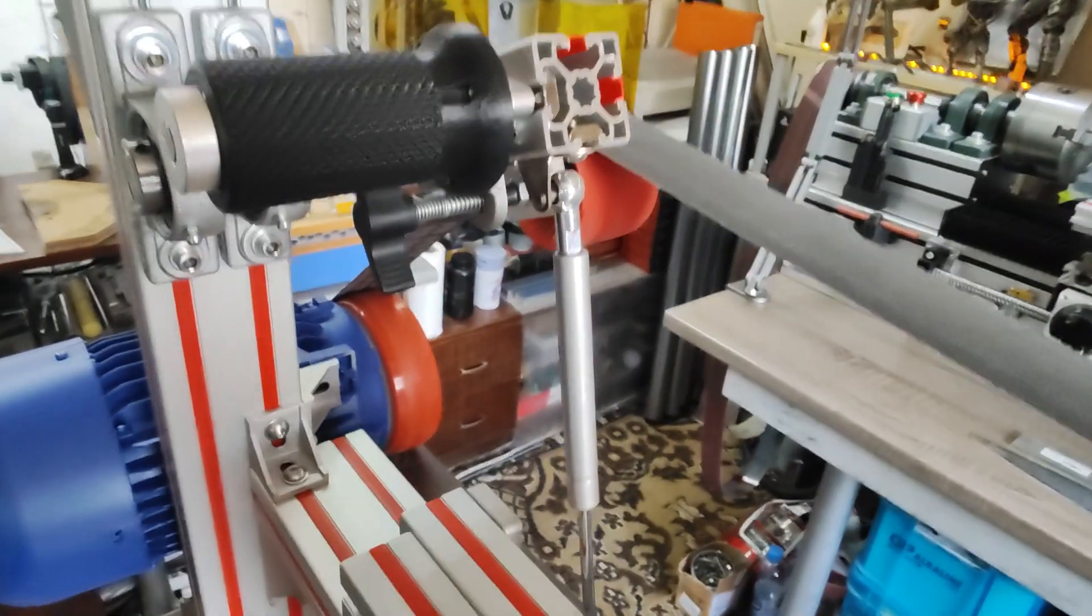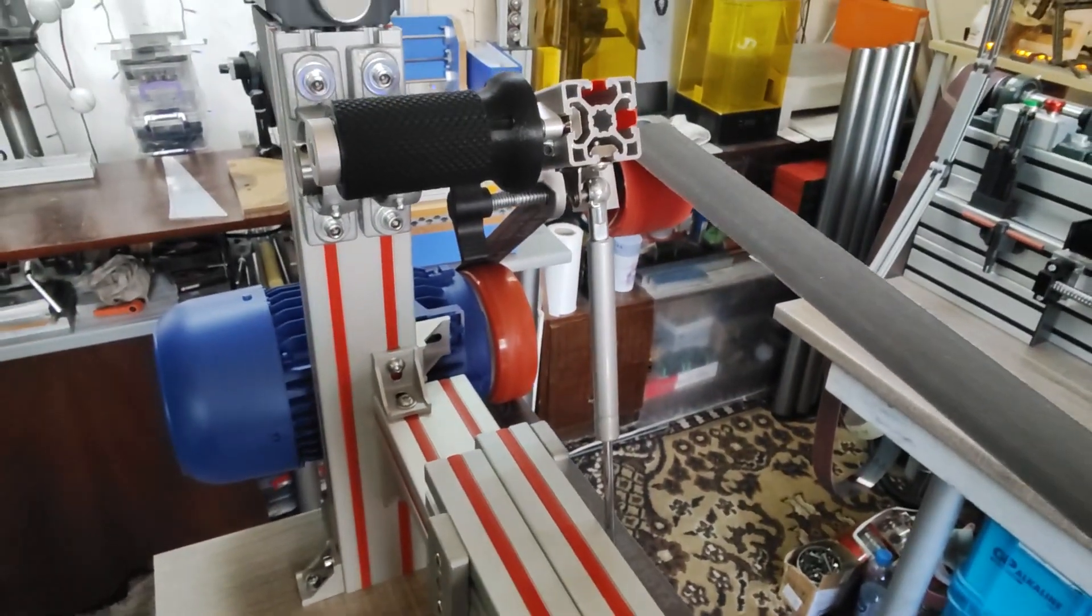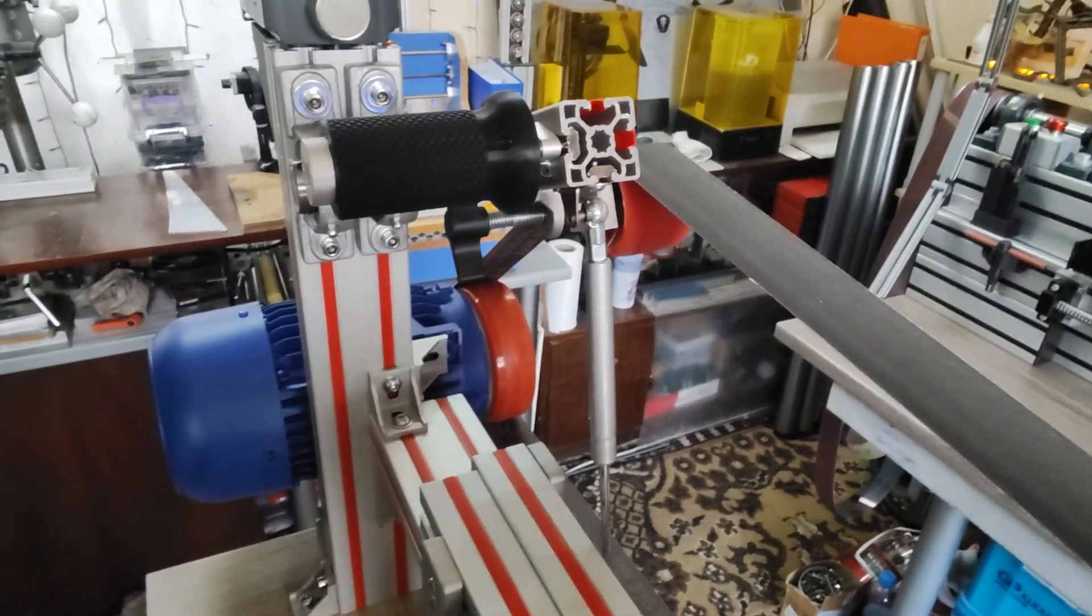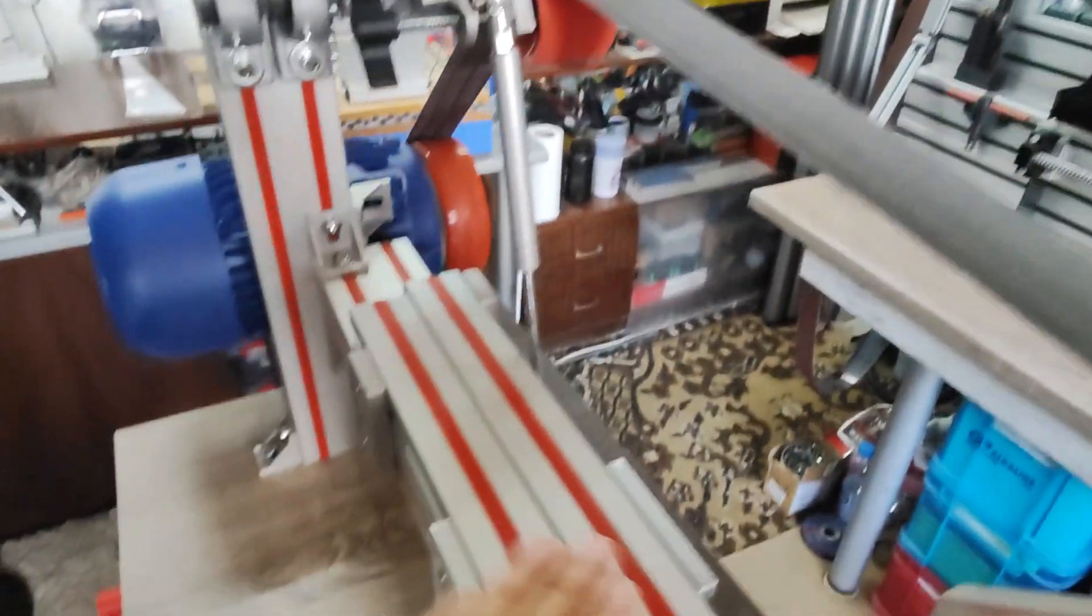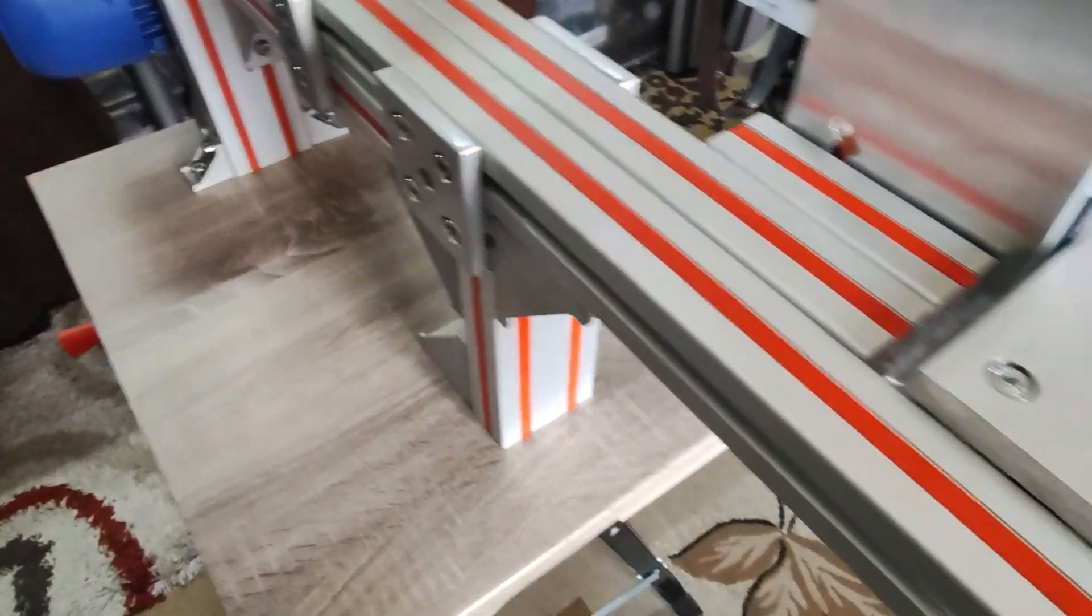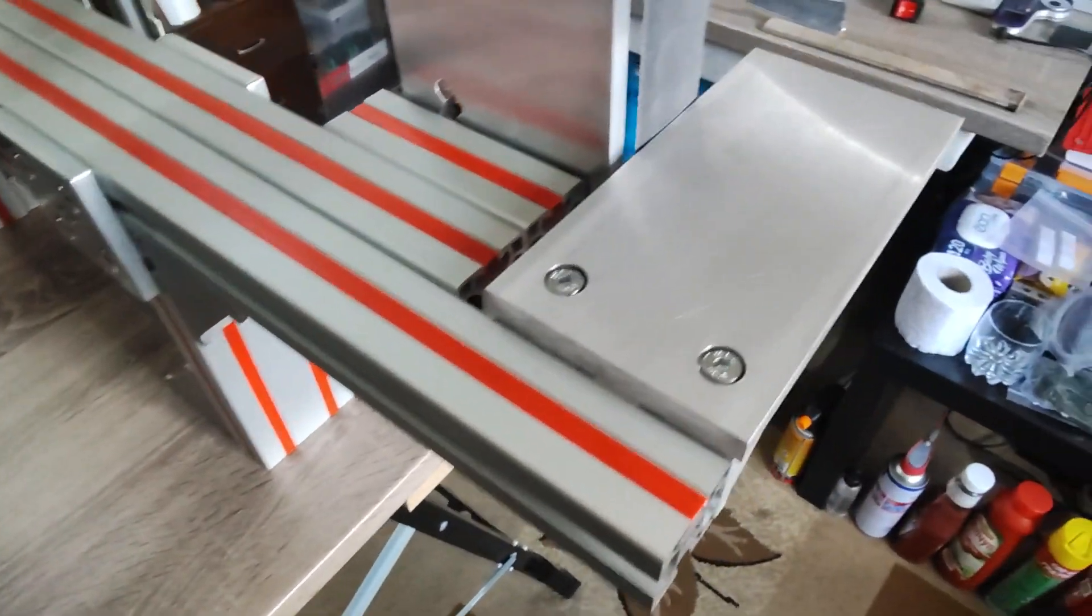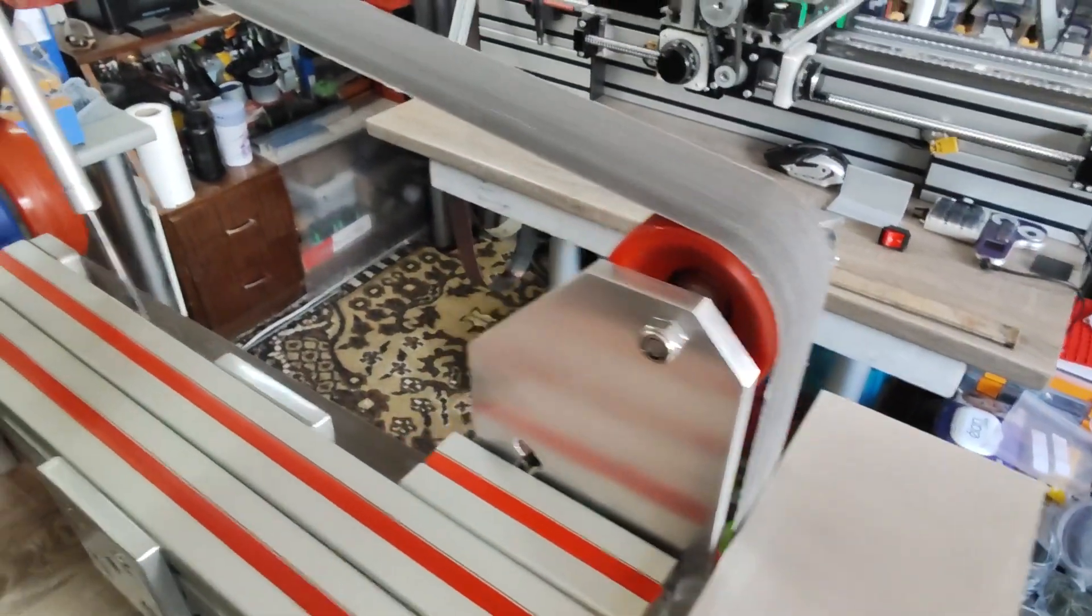My goal was to build this without having to weld. Obviously this is all aluminum extrusions and this is how it looks.